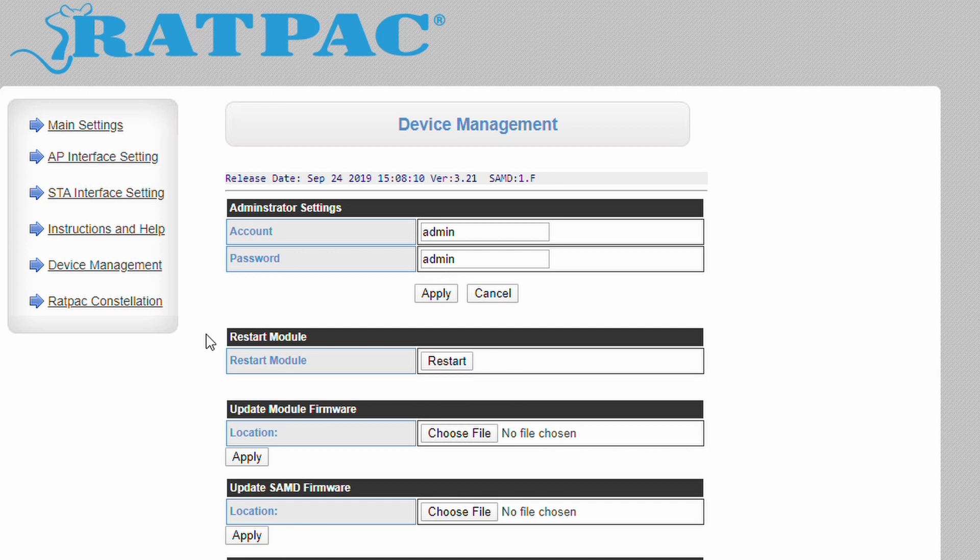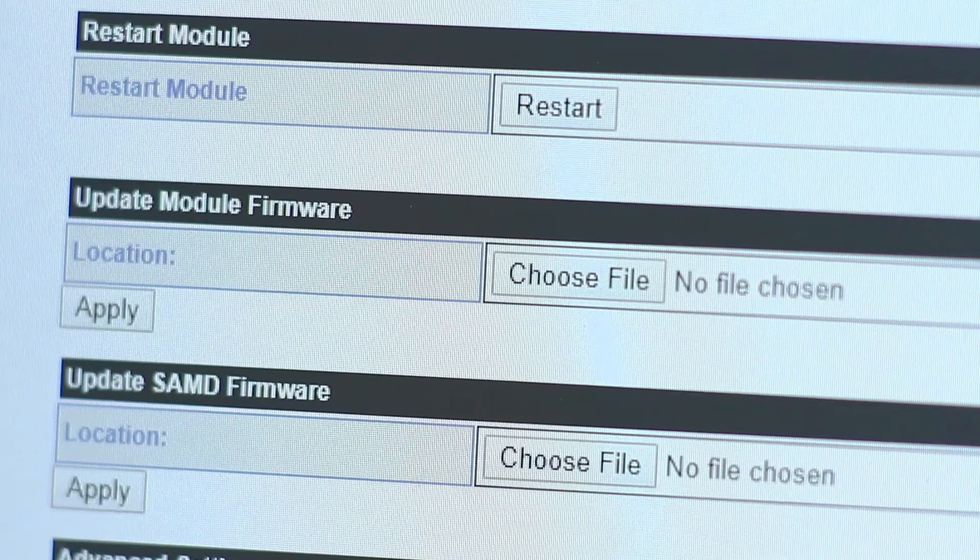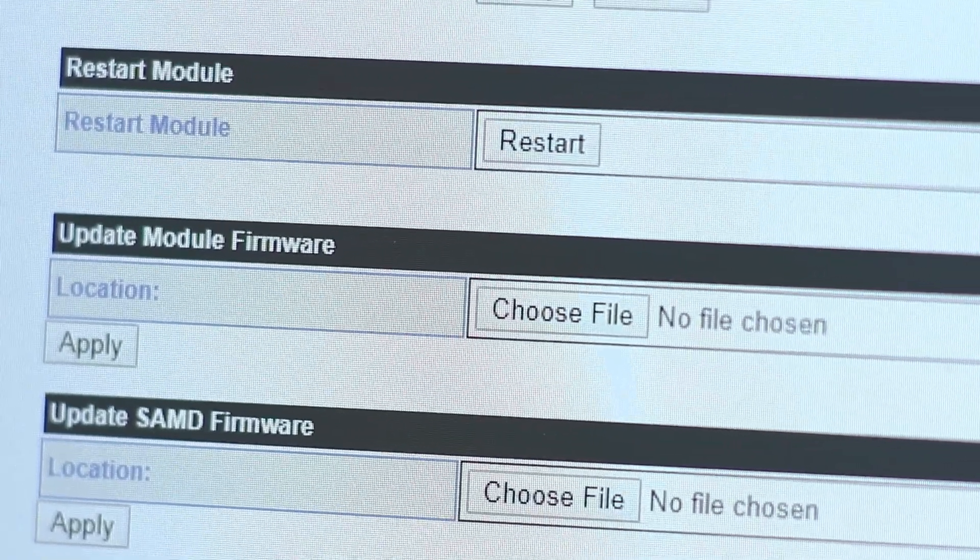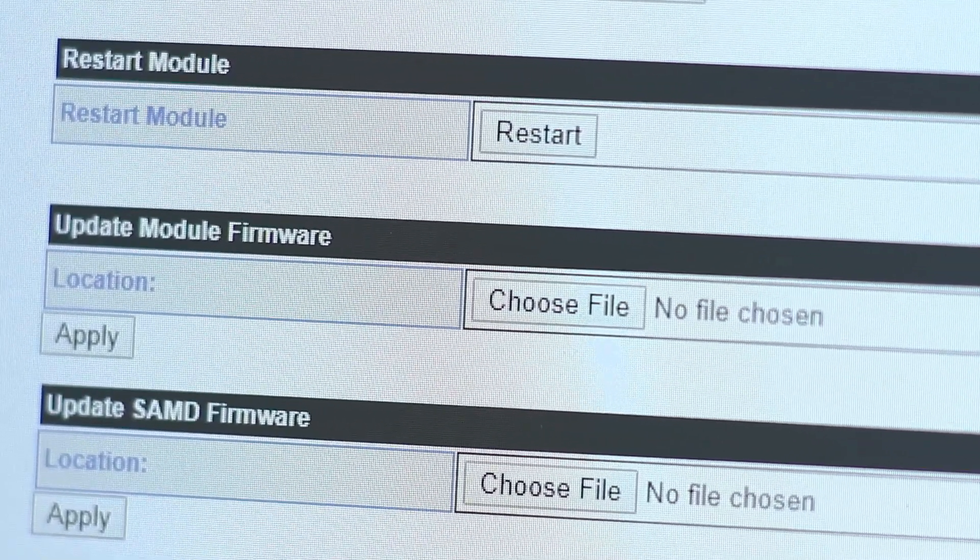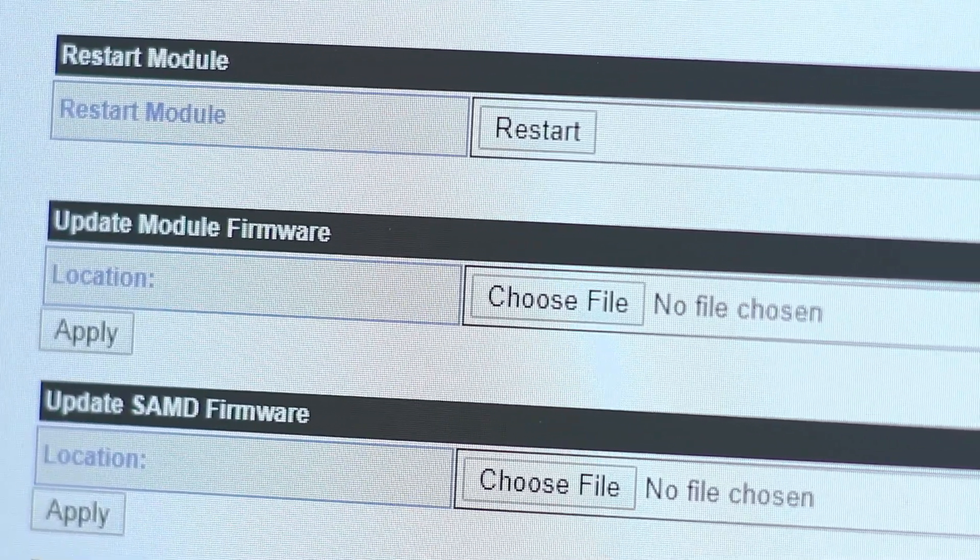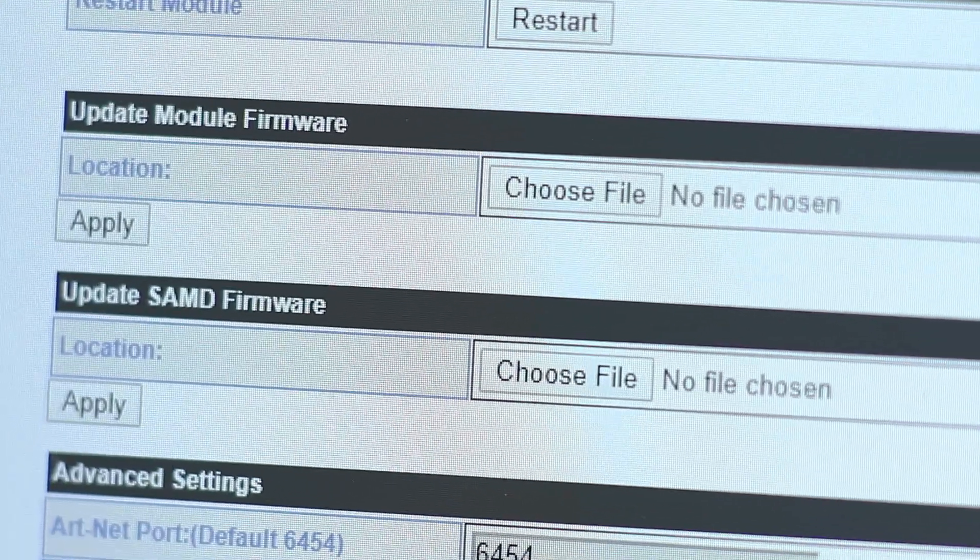This can be used after adjusting your SACN universe or changing your Wi-Fi or network settings. Update module firmware loads new software for the network-facing side of the device.